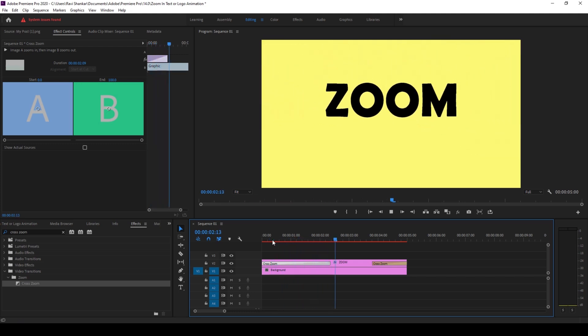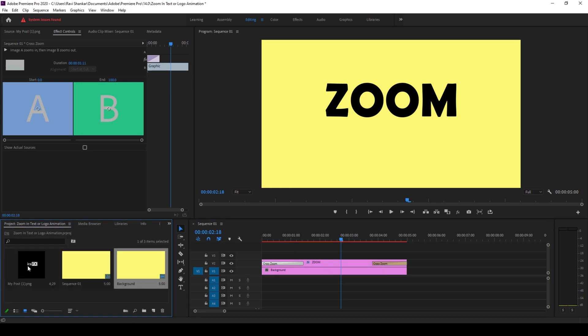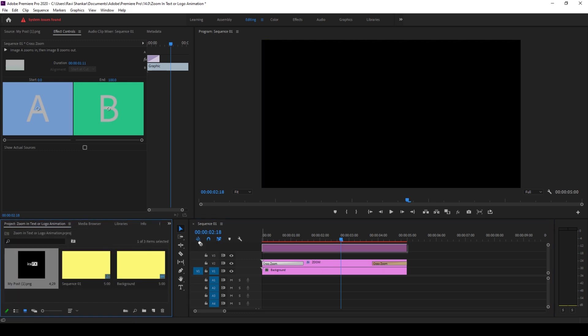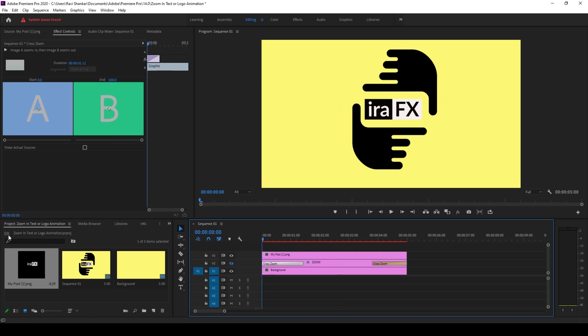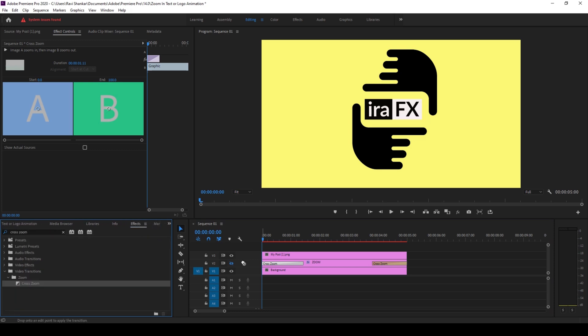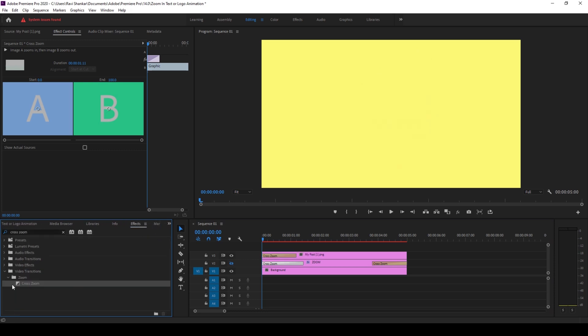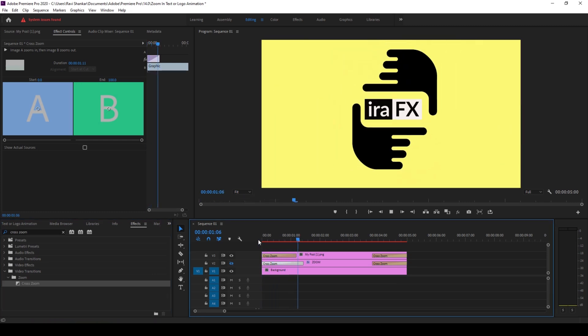You can do the same thing with a logo as well. So I have my logo, I'll drag this onto the top of my video and I'll add the zoom effect. I'll go to the effects panel and drag the cross zoom effect at the beginning and end of my clip. And it is the same way with the logo as well.